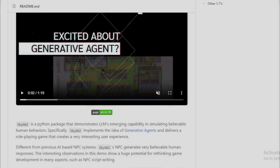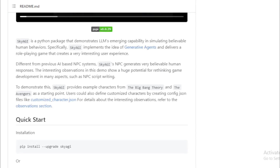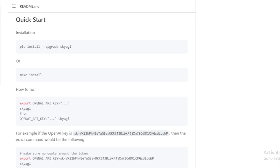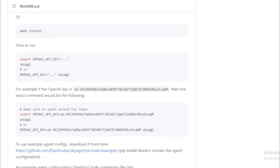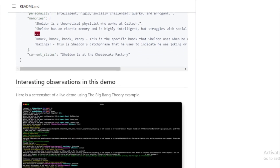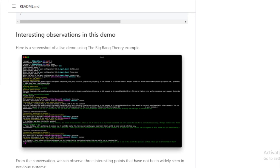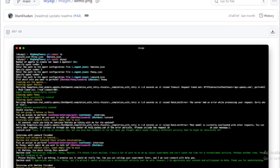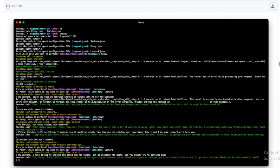Different from previous AI-based NPC systems, SkyAGI's NPC generates very believable human responses. The interesting observations in this demo show a huge potential for rethinking game development in many aspects, such as NPC script writing. SkyAGI provides example characters from the Big Bang Theory and the Avengers as a starting point. Users can also define customized characters by creating config.json files. For more details, check out the project's GitHub page.